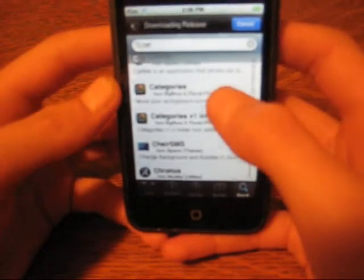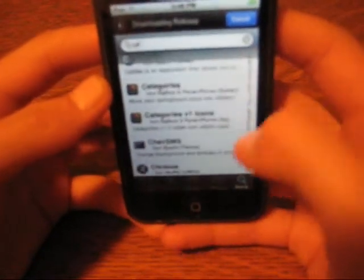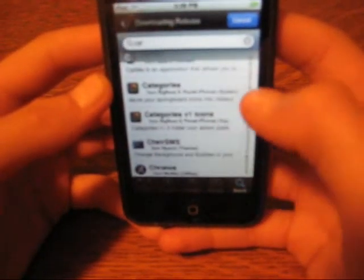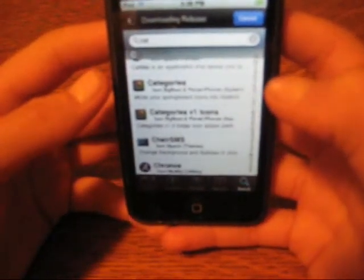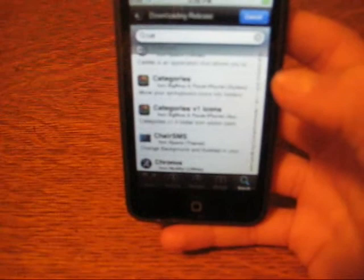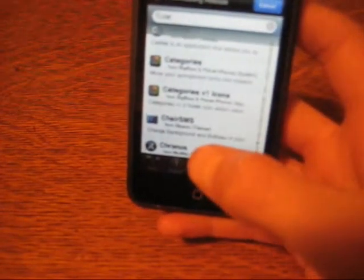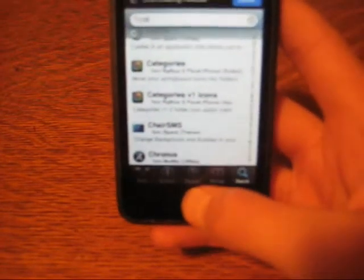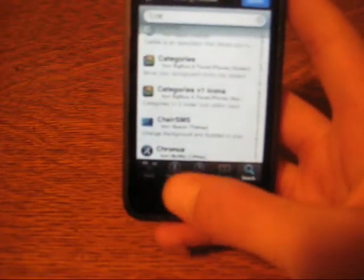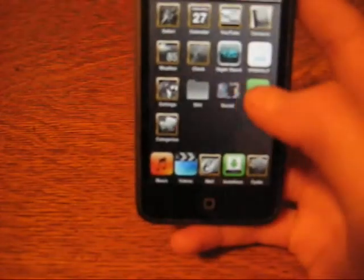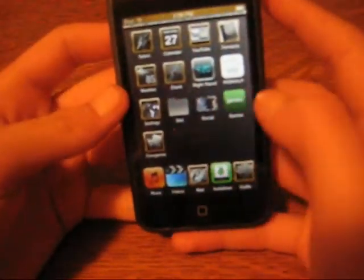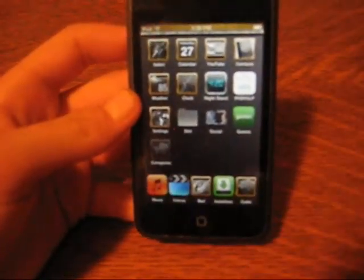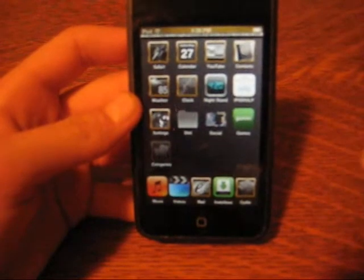And then after I download the categories to be V1 icons, I like them a bit better. It gives you just more icons to choose from. So yeah, so what I'm going to show you is how to get it. So then you're going to go into categories.